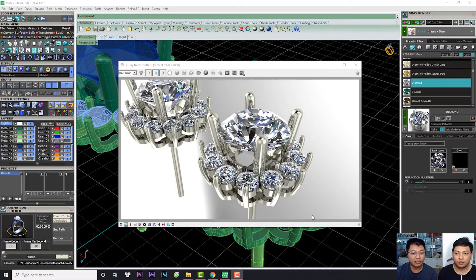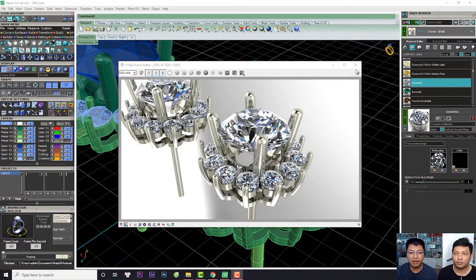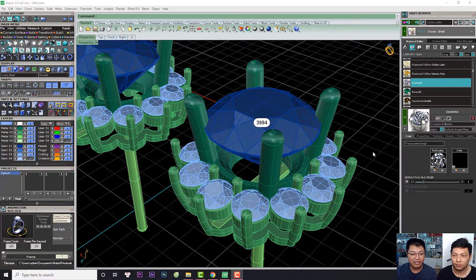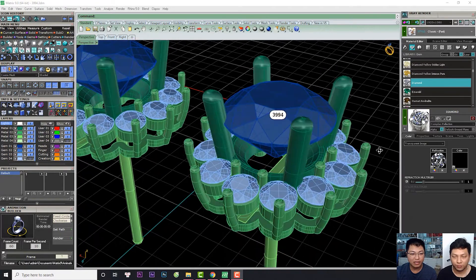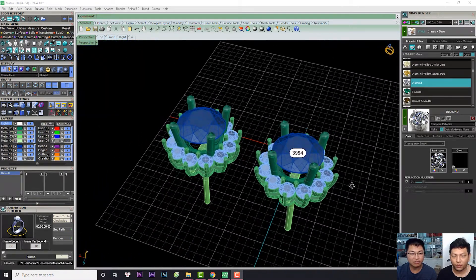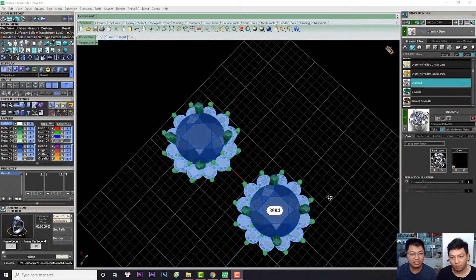Xin chào anh chị, trở lại với sản phẩm tiếp theo của Biên Vàng Tây Hình Phạm. Đây là bản render của đôi bông tai, đôi bông tai làm cho anh khách hàng ở Nam Định.